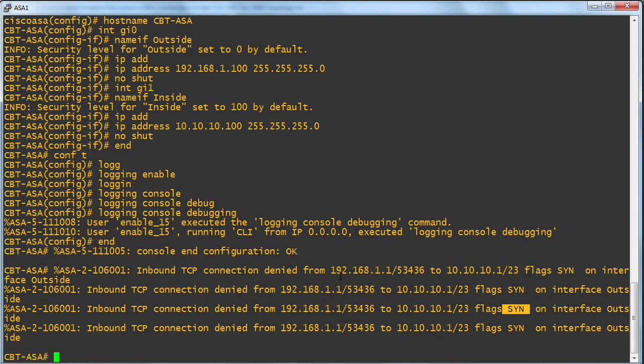It's nothing all that special I configured on the ASA. It's the fact that a low security, zero security level interface is attempting to access a particular resource in a high security, security level 100 interface. So the ASA is doing the job it was born to do, and it is blocking that particular traffic attempt.